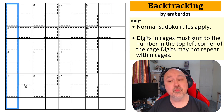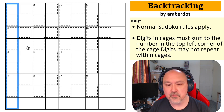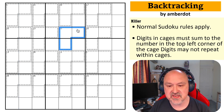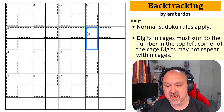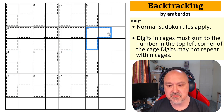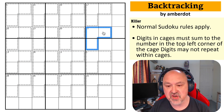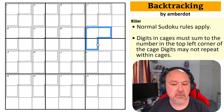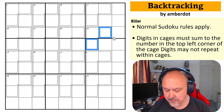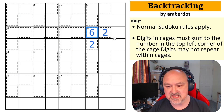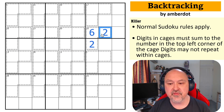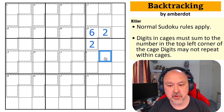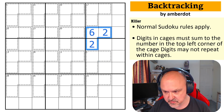We've also got killer cages — these cages in the grid — and what they mean is that the digits placed in the cages have to sum to the number in the top-left corner of the cage. For example, these three digits will have to sum to 10. Digits cannot repeat within cages, so you couldn't do two, two, and six — that would not work. It's valid by sudoku and math but not valid by killer sudoku rules.